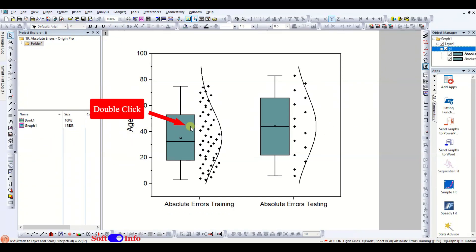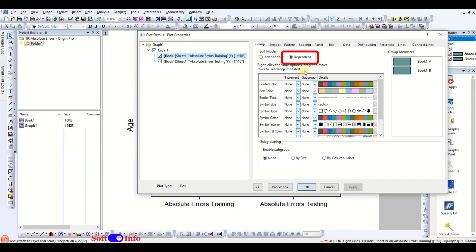Remember to select dependent as this is an effective way to format the plot. However, you can also choose independent.